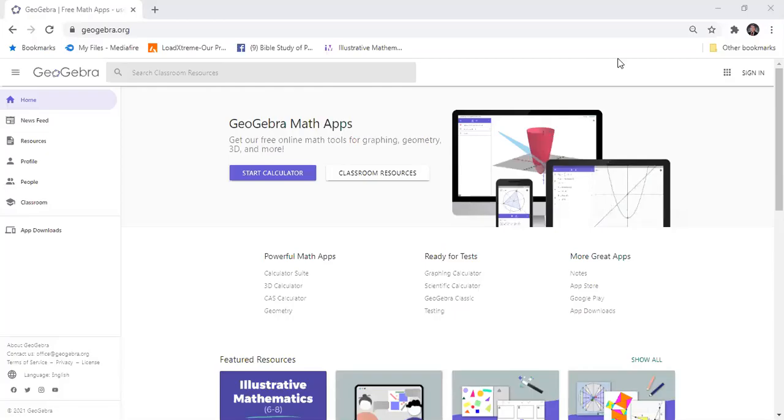Hi guys, welcome back to my channel. In this video, we will create a 3D model of a vase using GeoGebra.